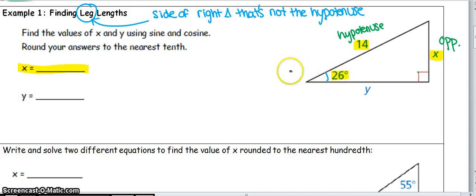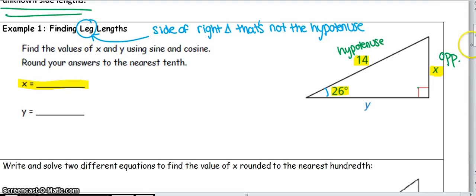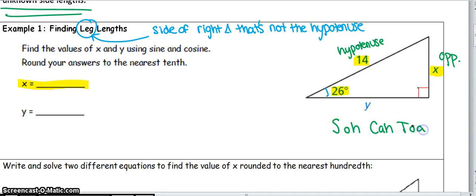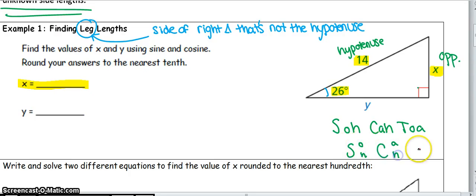Which of the three trig functions — sine, cosine, or tangent — relates the opposite side to the hypotenuse? You may want to write SOH-CAH-TOA on your paper. SOH stands for sine equals opposite over hypotenuse. CAH: cosine equals adjacent over hypotenuse. TOA: tangent equals opposite over adjacent. Which one is opposite over hypotenuse? The answer for this case would be sine.